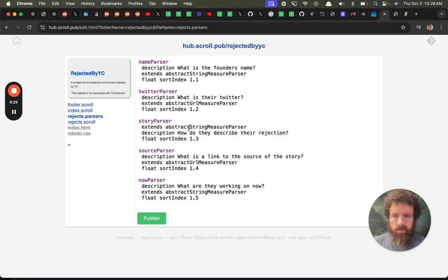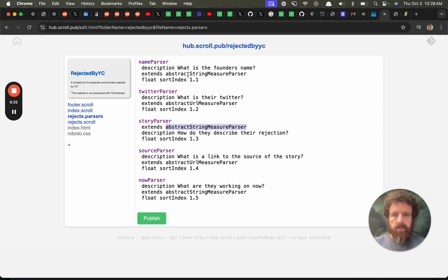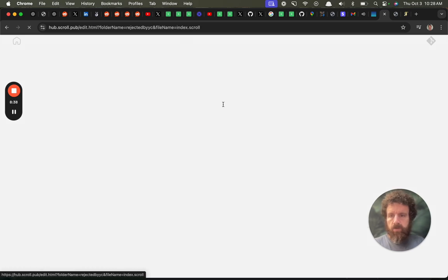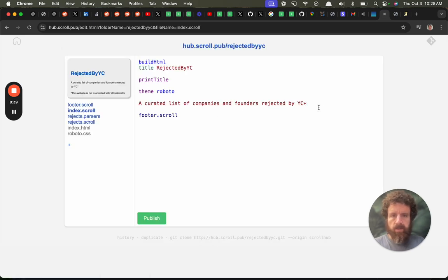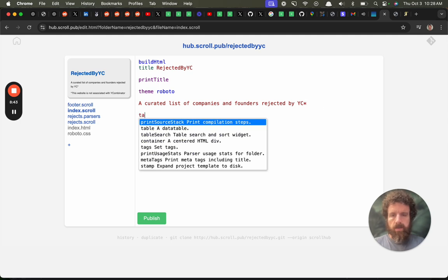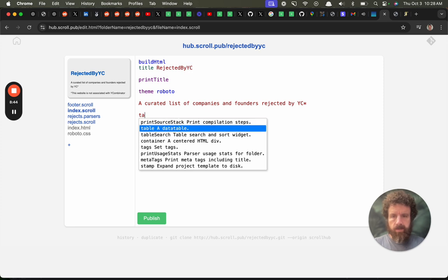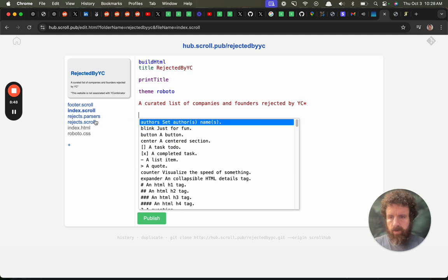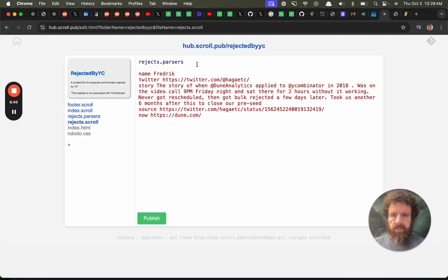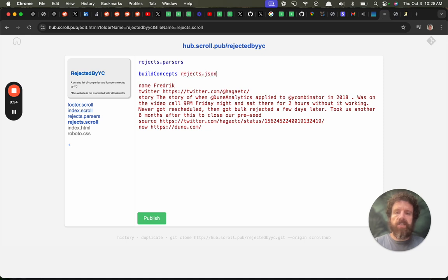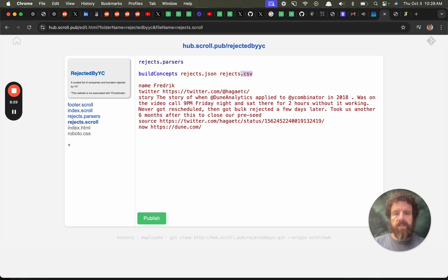Okay. Story's a string. Twitter's a URL. This we're going to make the ID. Okay. And that just tells the code where to. So then we're going to just do. Okay. We go back into rejects. Let's do I've just built concepts and then we're going to say rejects.json rejects.csv rejects.tsv. Why not just make them all?